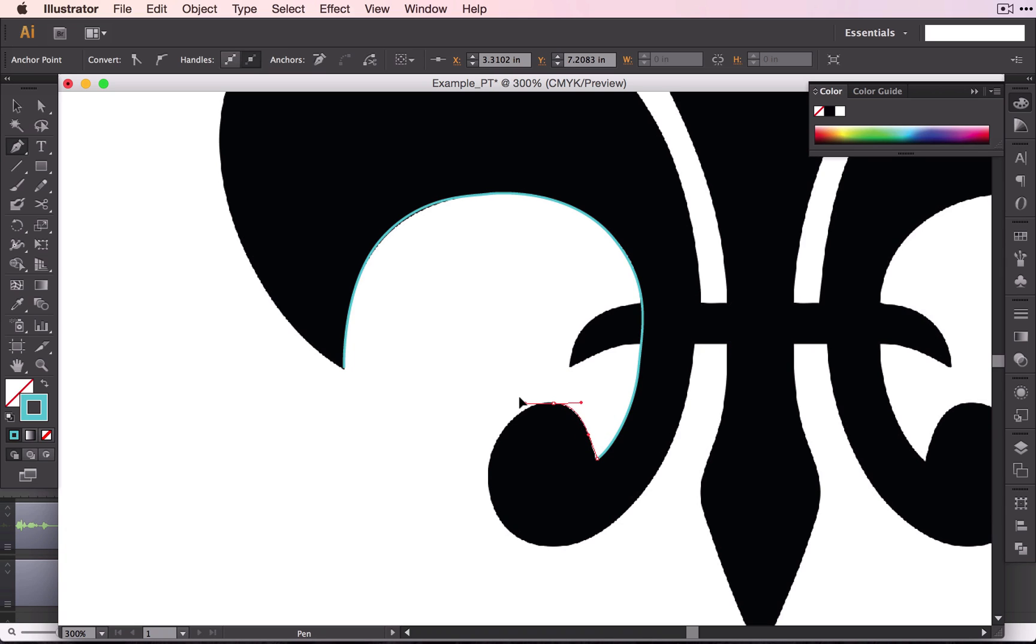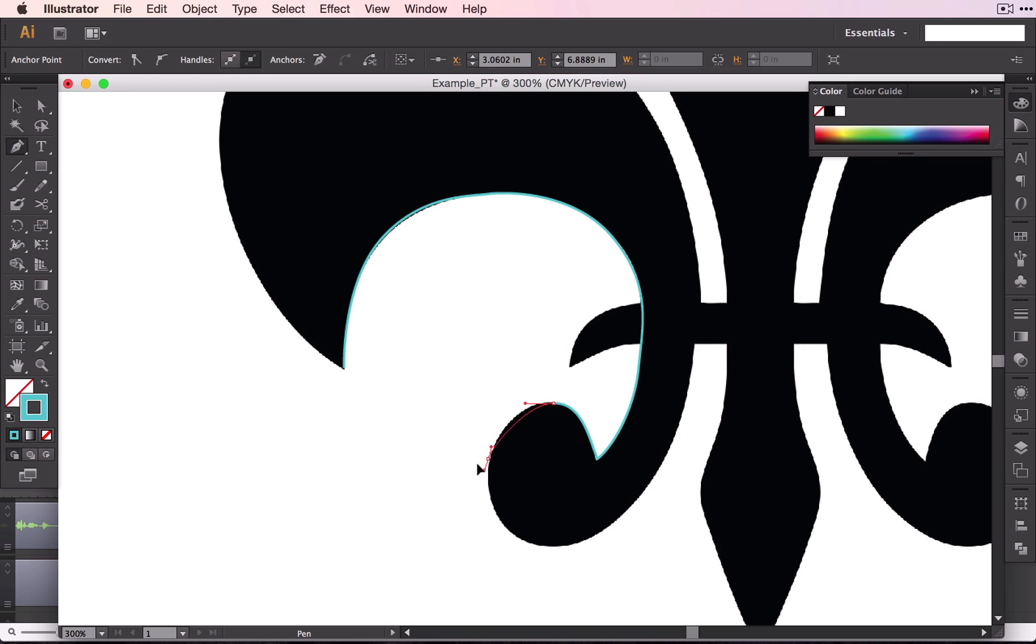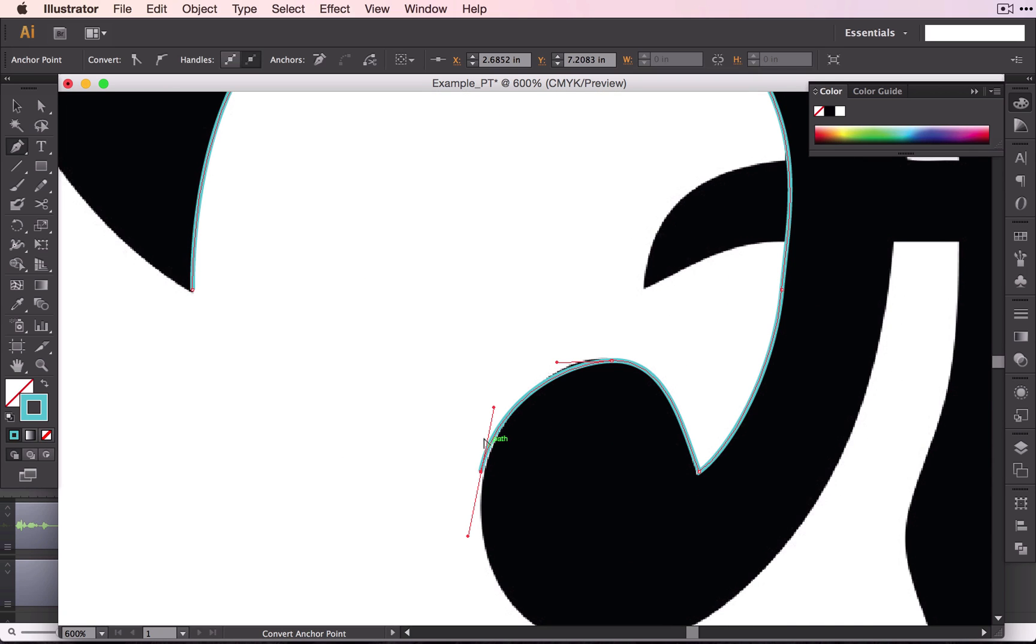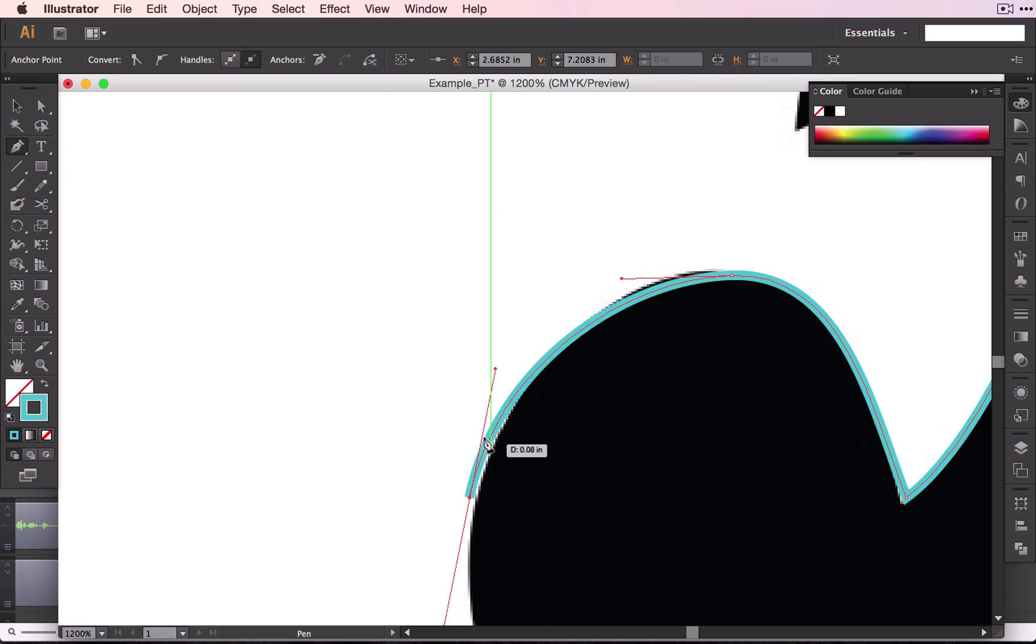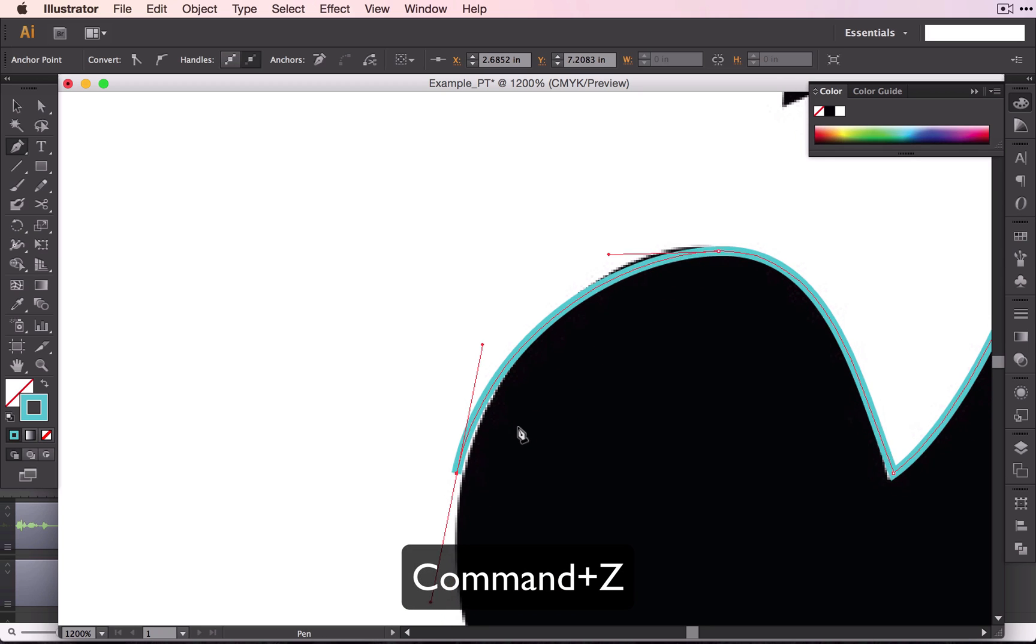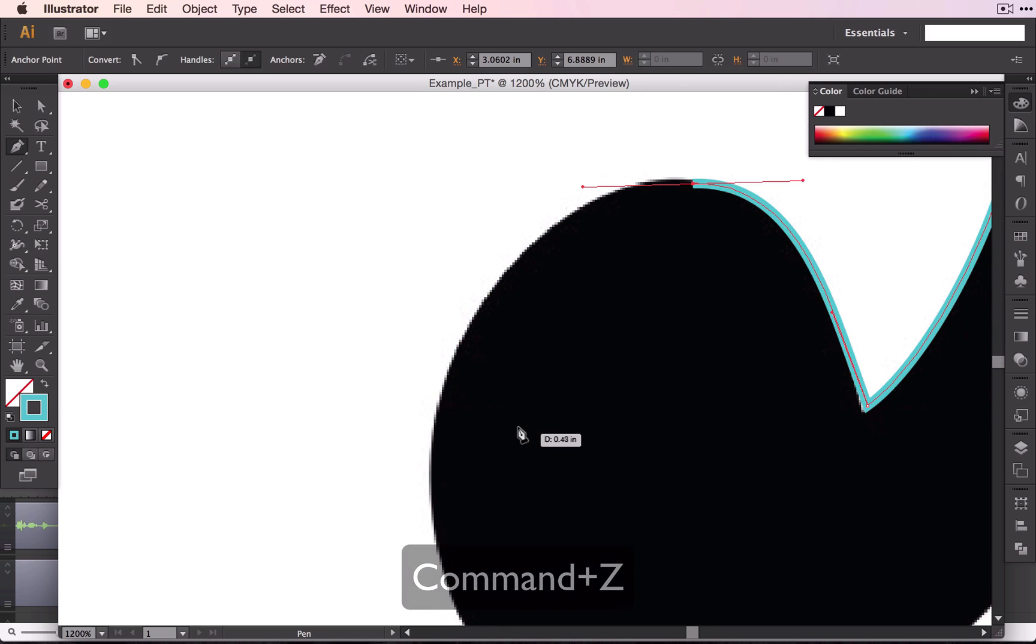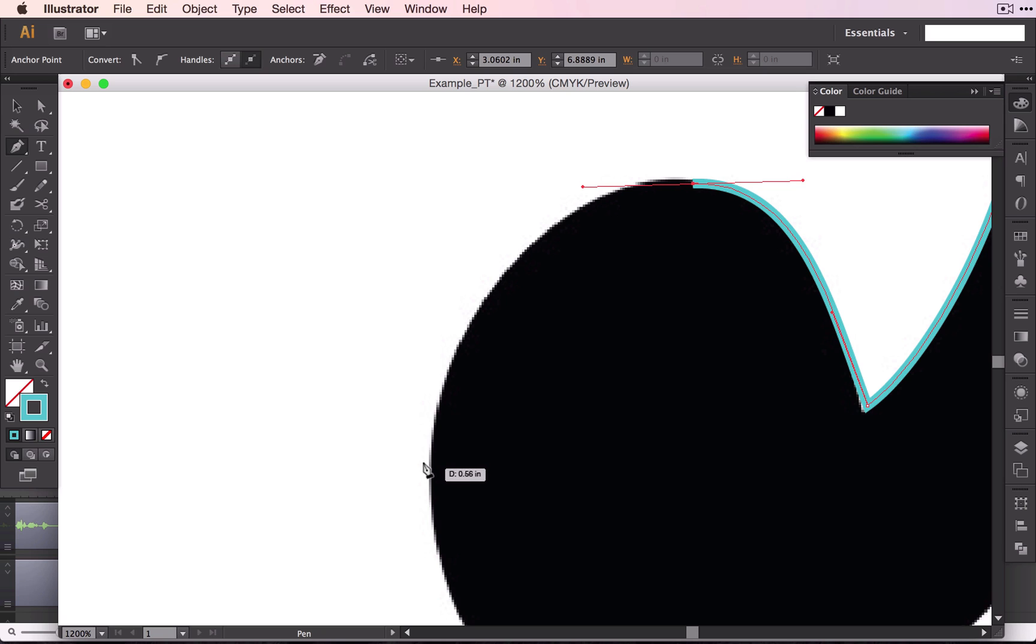Every time that the curve seems to turn, I'm going to go ahead and add another anchor. If I mess up, like if I zoom in here, I can see that that's not exactly where I want to be. I can just command Z and try again. And click and drag.